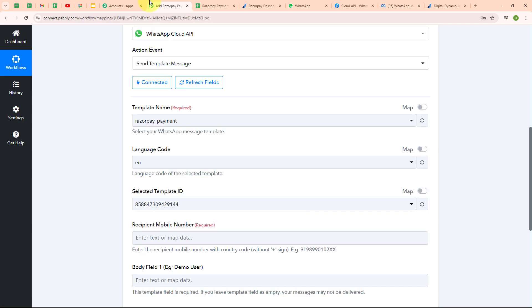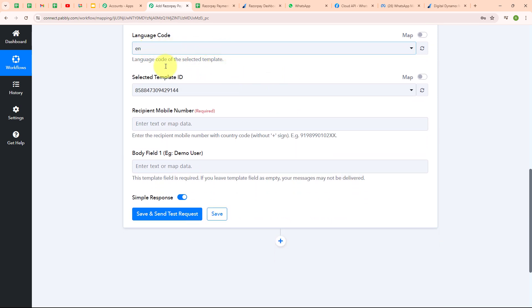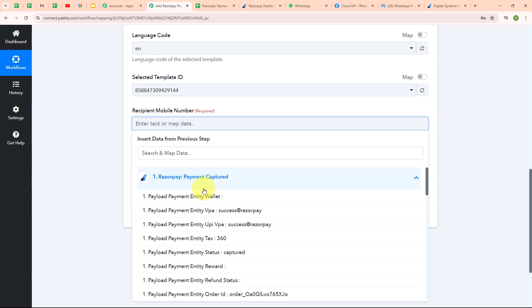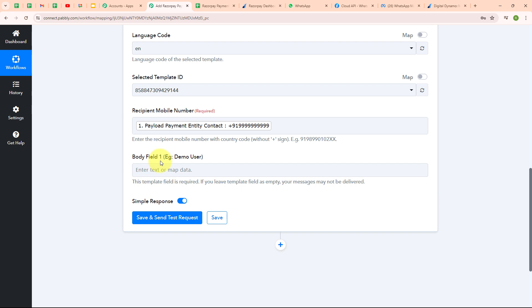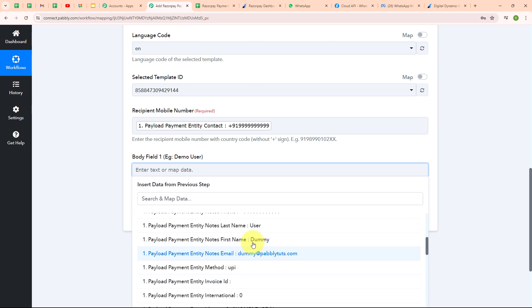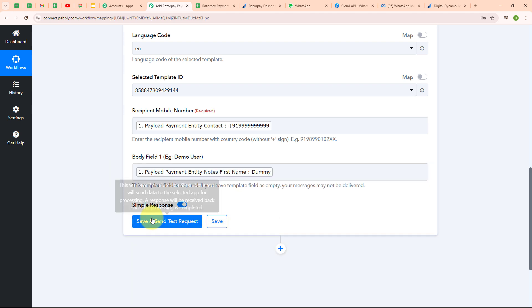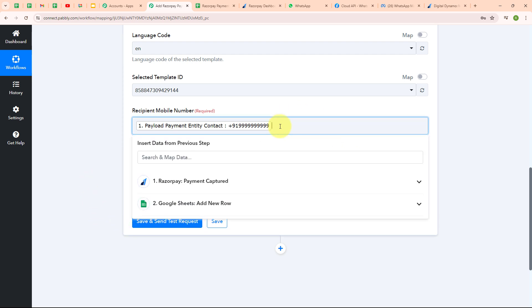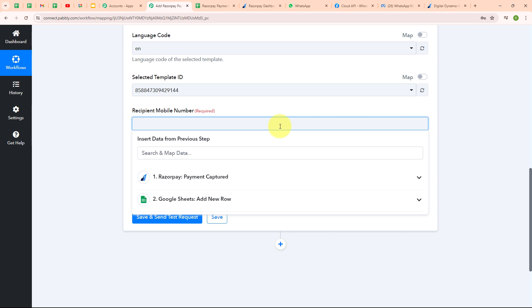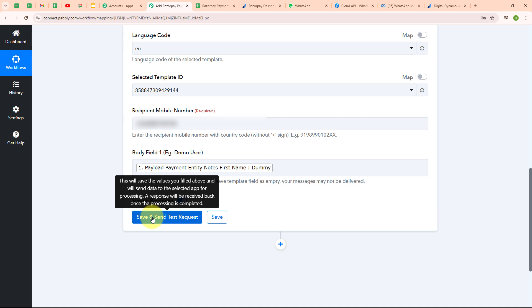Moving back to Pabbly's window, I'm going to select the template name as 'Razorpay Payment.' After selecting the template name, the language code and template ID are automatically updated. It's asking for the recipient mobile number — I'm going to map my customer's phone number from the trigger data. It's also asking for body field 1, which is the variable value — I'm mapping the customer's first name. Before clicking save, I replace the dummy number with my original number so I can receive the WhatsApp message, then I click 'Save and Send Request.'